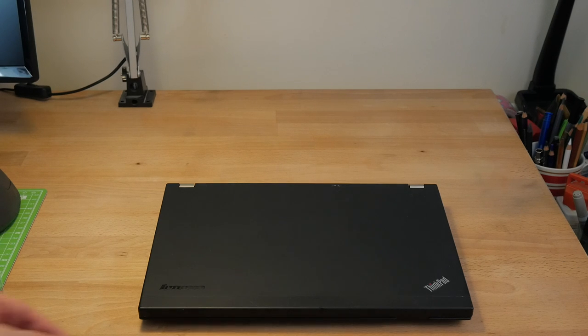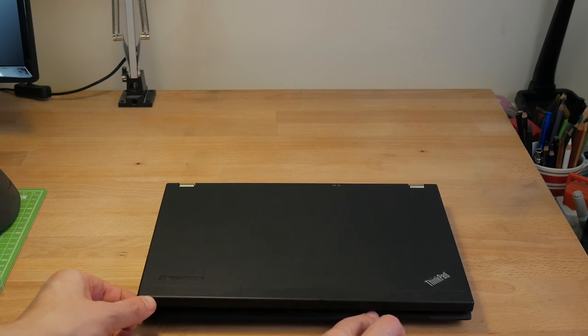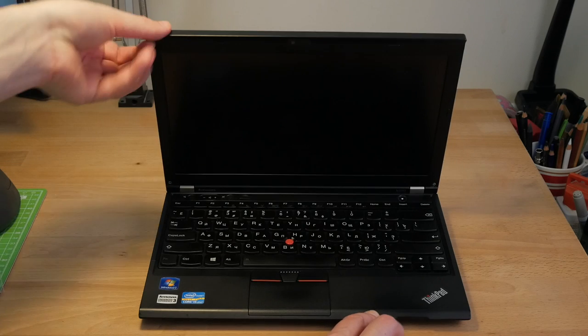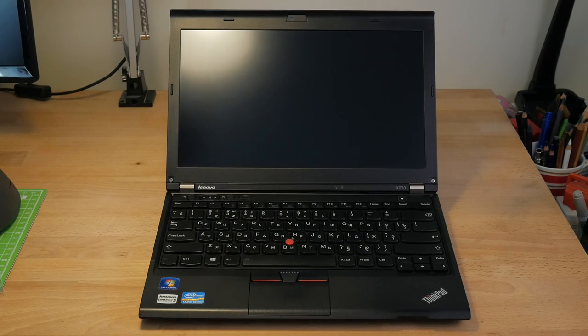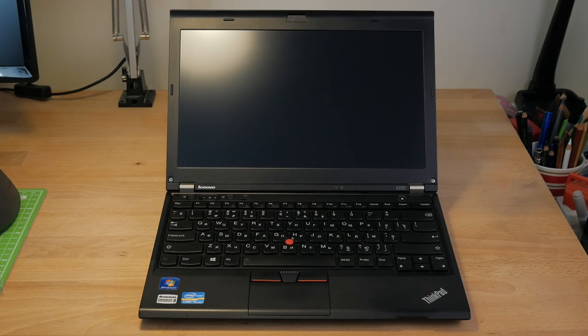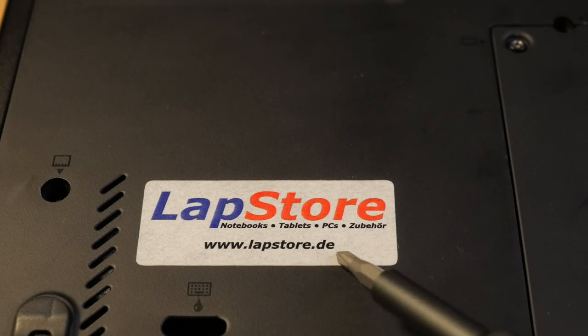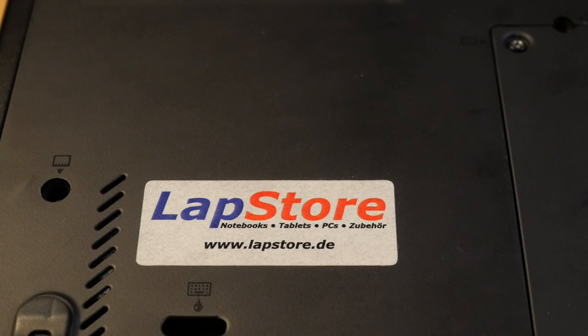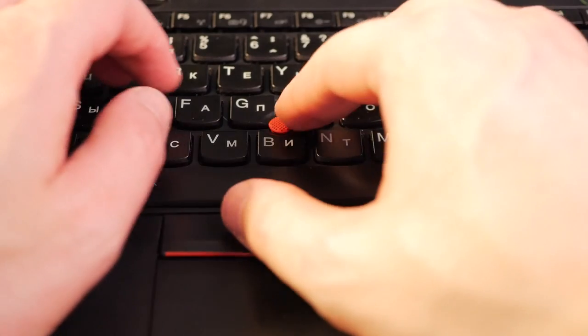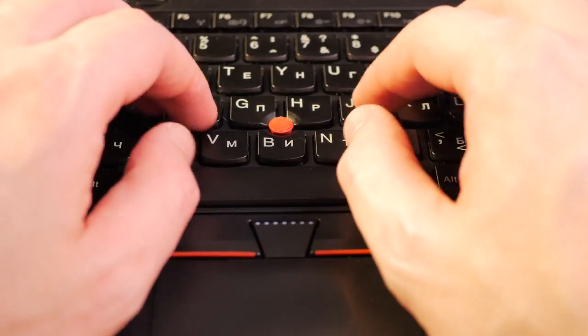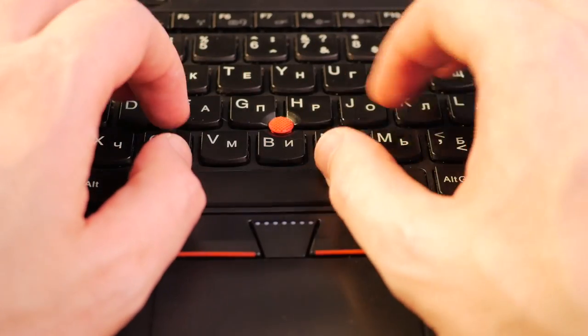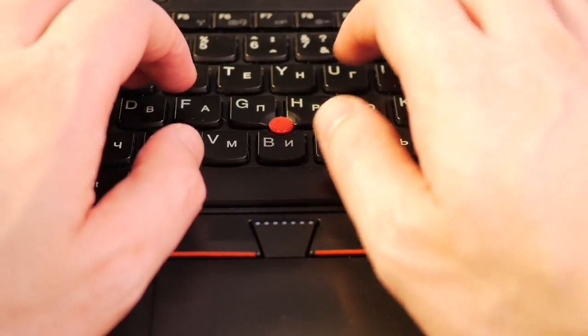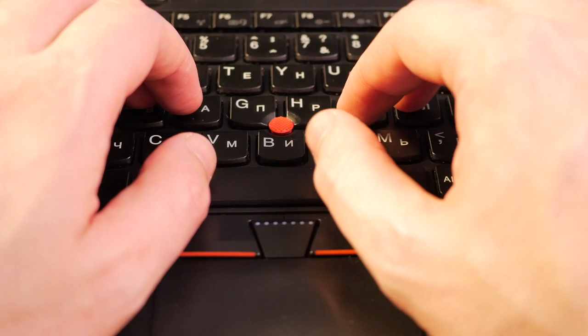Since this laptop is 10 years old, you cannot buy it new. But because it was so popular back in the day, they can be found pretty easily. There are even companies that specialize in refurbishing and selling used ThinkPads. In fact, mine came from one of such companies, as indicated by the sticker on the bottom. But of course the main question is, does it actually make any sense to buy a 10-year-old laptop? And the answer, as usual, is it depends.